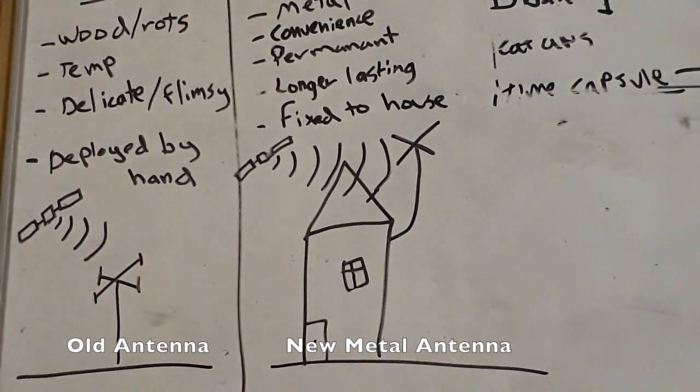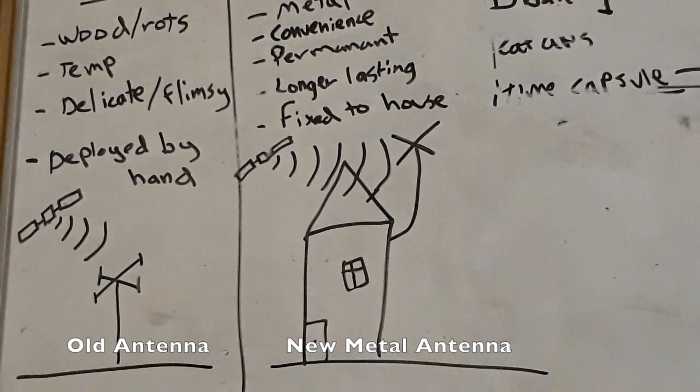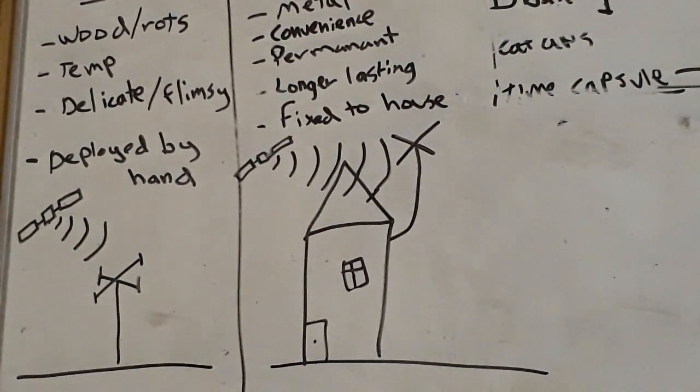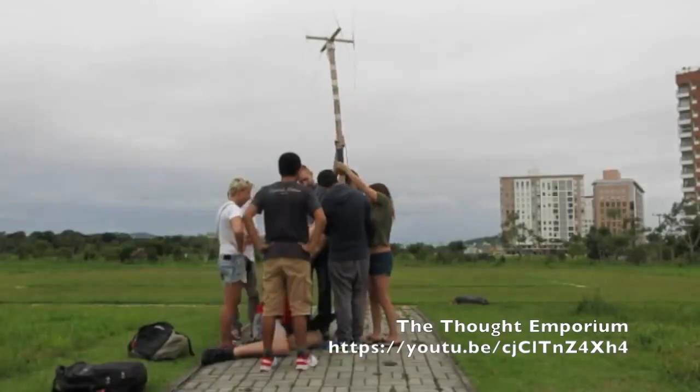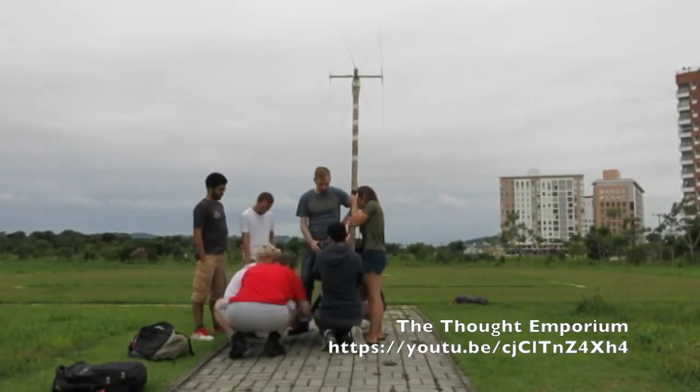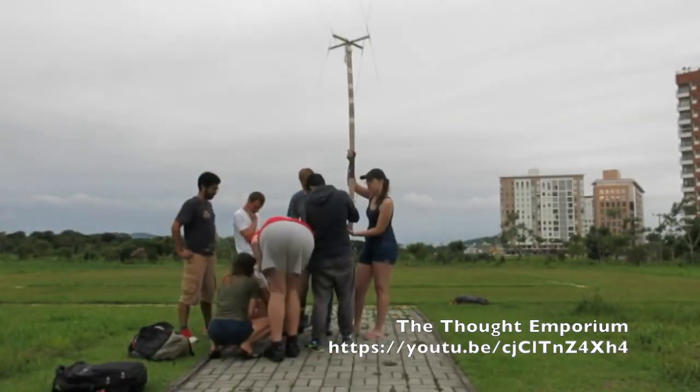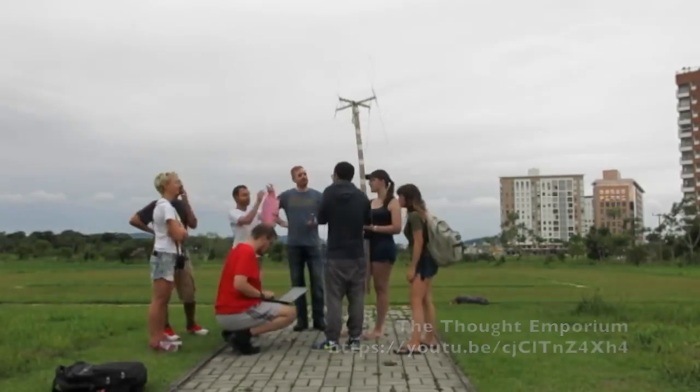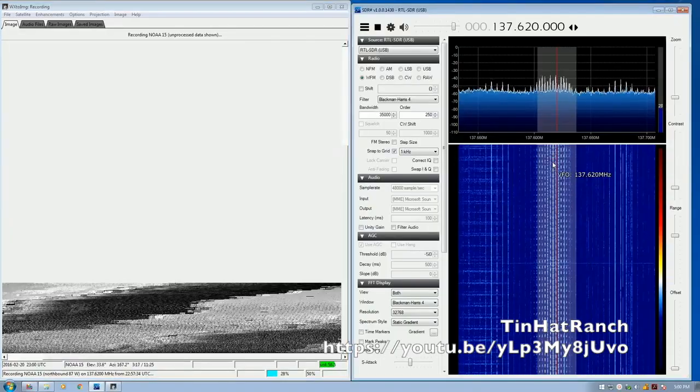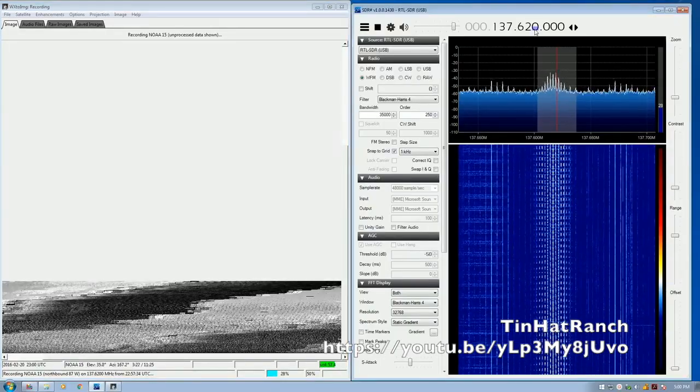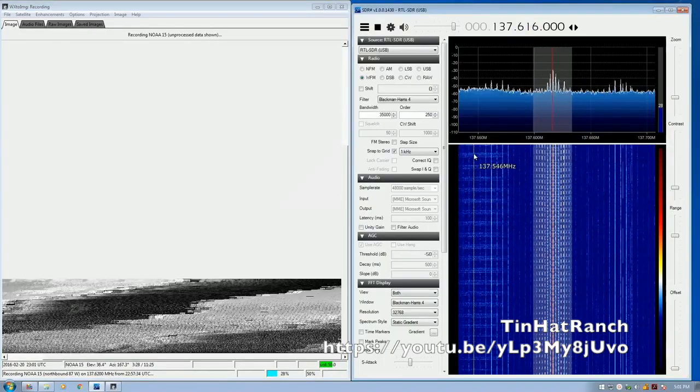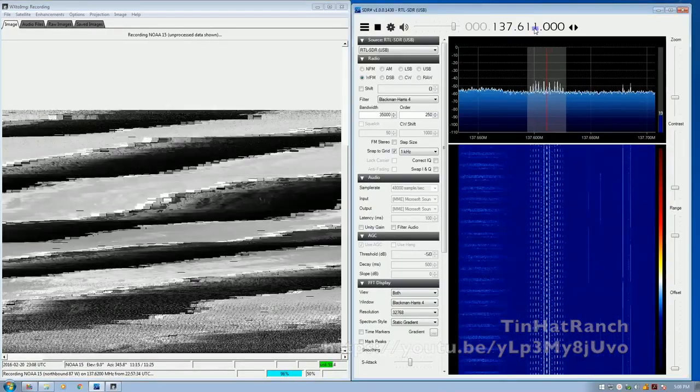If you'd like to know more about the actual process of decoding and demodulating the image, I've put some links in the video description from other channels which go into a lot of depth about the kind of tools you'll need and the software.